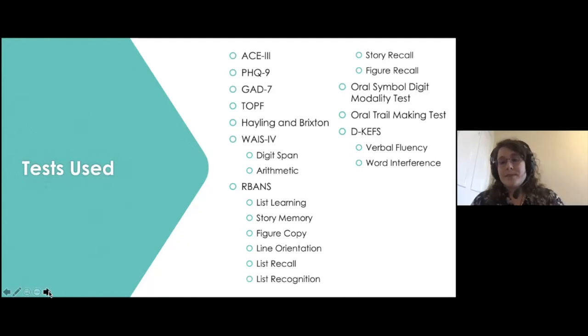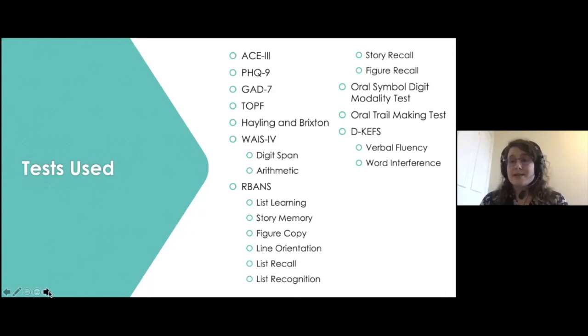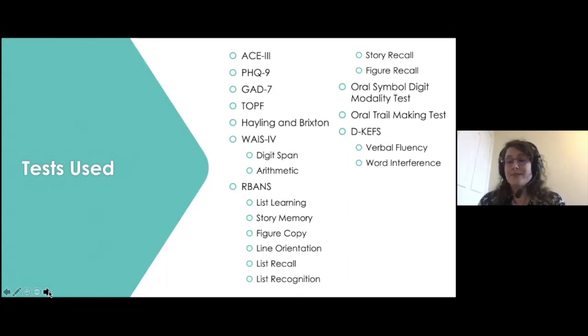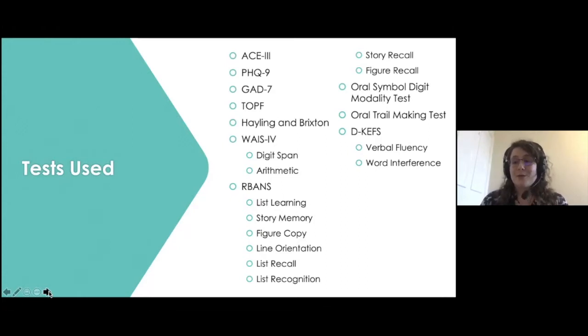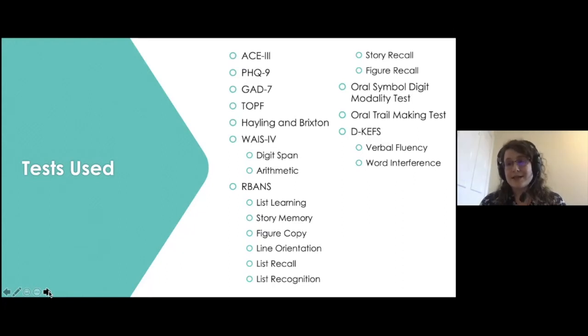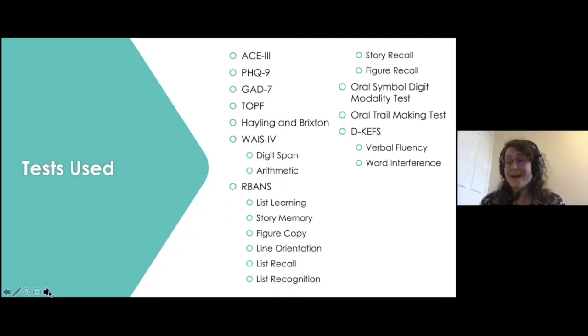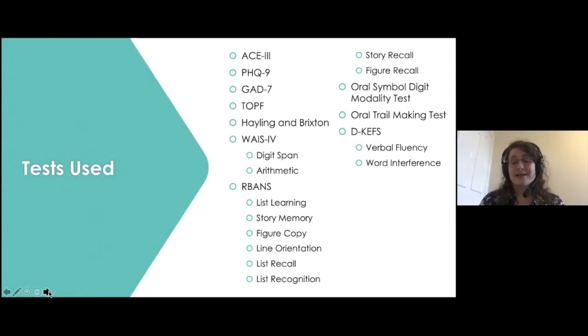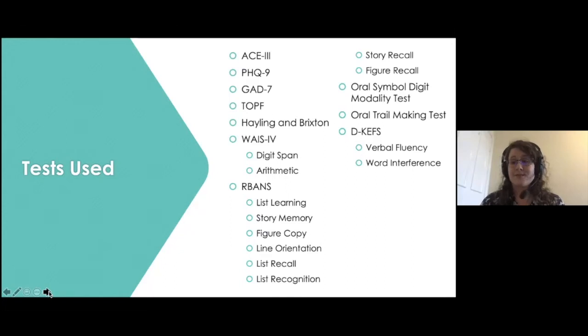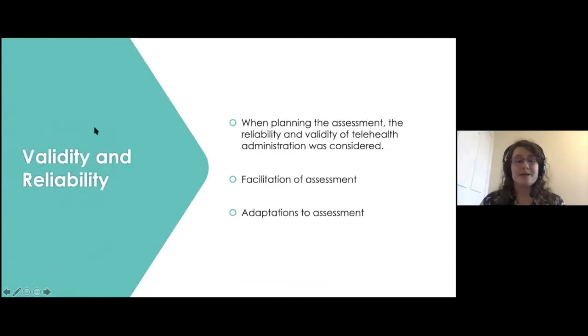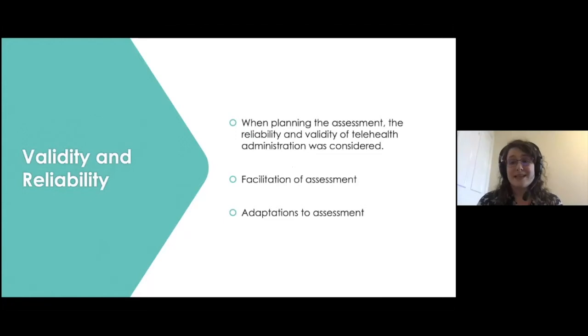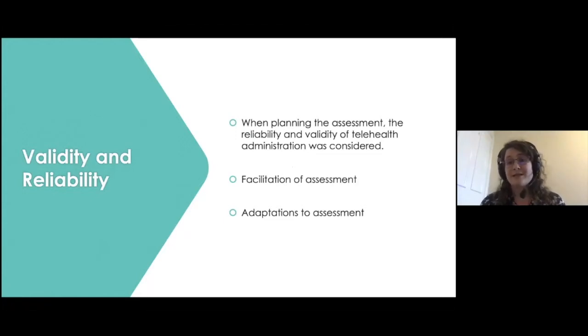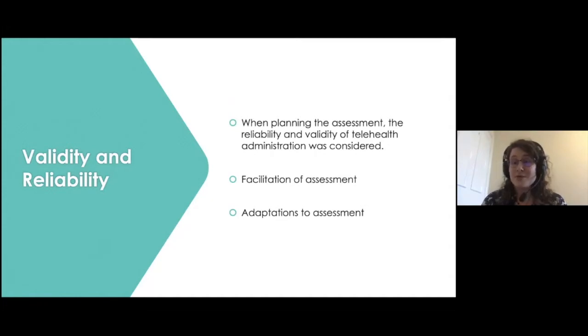Based on the diagnosis and the concerns that the service user reported, the following battery was selected. These tests covered mood, executive functioning, attention, memory, fluency, task switching, and more. As you can see, it was quite a large battery to complete with the service user, even if this was to be done face to face. The service user had raised concerns regarding memory, so I made sure that there were quite a few memory-related tasks within this battery.